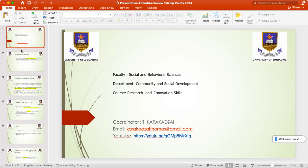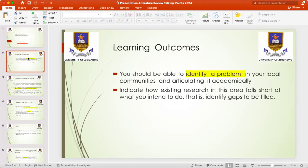On today's session, our learning outcomes are as follows. You should be able to identify a problem in your local communities and articulate it academically. At the end of this session, you should be able to indicate how existing research in this area falls short of what you intend to do — that is, you should be able to identify gaps which need to be filled.